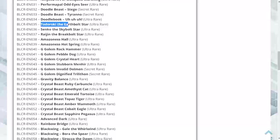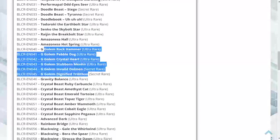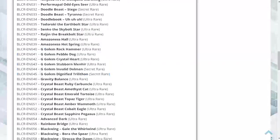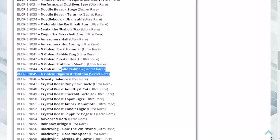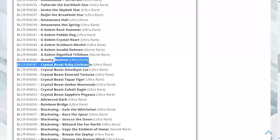Todoroki the Earth Bolt Star ultra rare, Senko the Sky Bolt Scar is an ultra rare, Raging the Break Bolt Star is an ultra rare. Amazoness Hall ultra, Amazoness Hot Spring ultra. The G Golem cards all seem to be ultras. Yes, they're all ultras except for the Dignifying Triathlon which is a secret. Gravity Balance ultra.